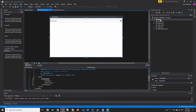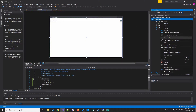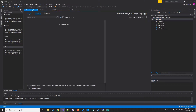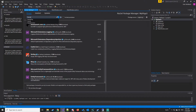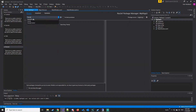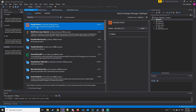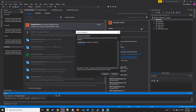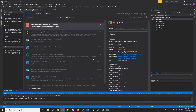Now we are going to manage NuGet packages and search for HandyOrg or HandyControls, then install the NuGet package and accept the license.